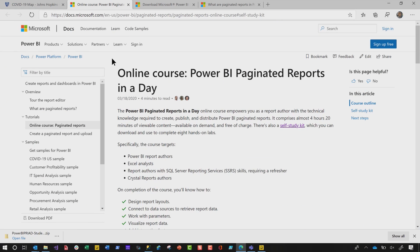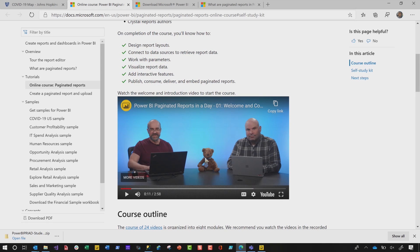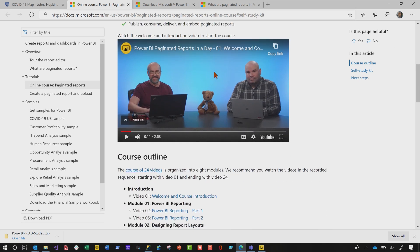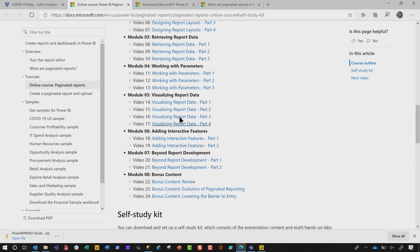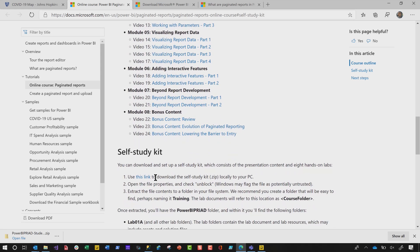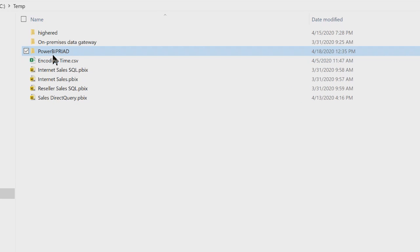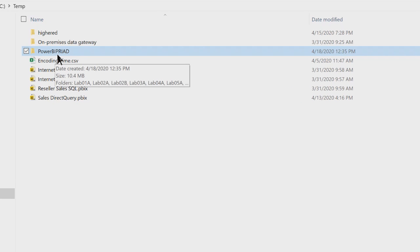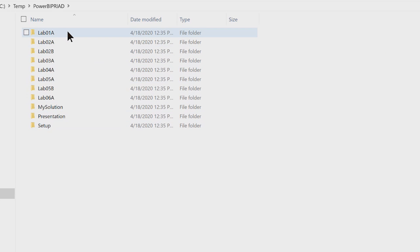The first thing you wanna do is go to this link — Adam will put the link down in the comments below. You can go to this webpage, watch the welcome video with Chris and Peter and Paginated Report Bear, and then watch all the course videos. There are about 24 modules here. You can watch each one of those videos, then download the content — just click this link and it's gonna download a zip file. When you extract the zip file, you're gonna get this folder: Power BI P-R-I-A-D.